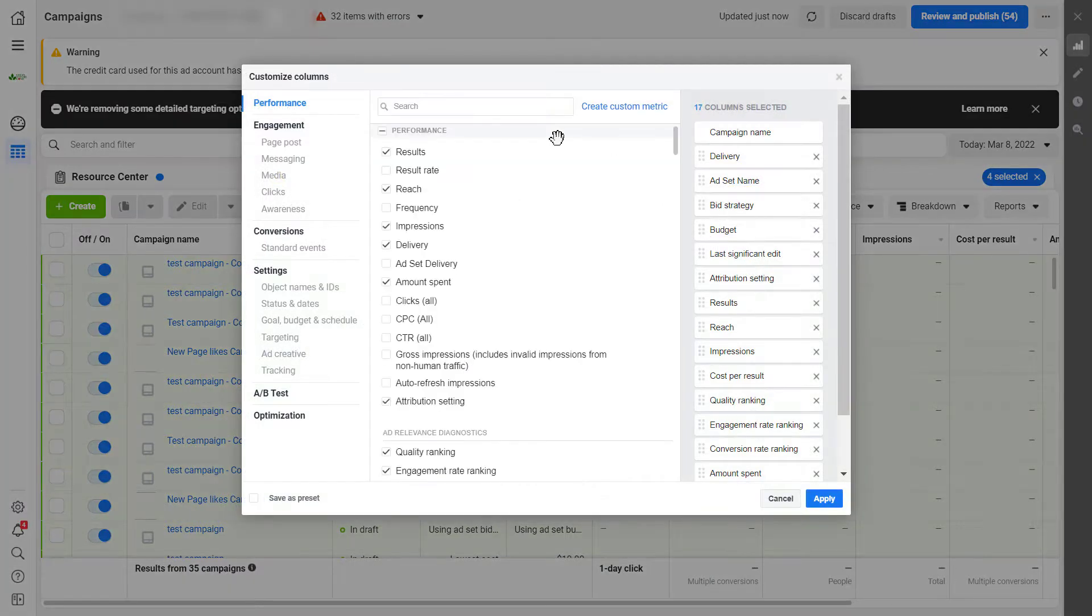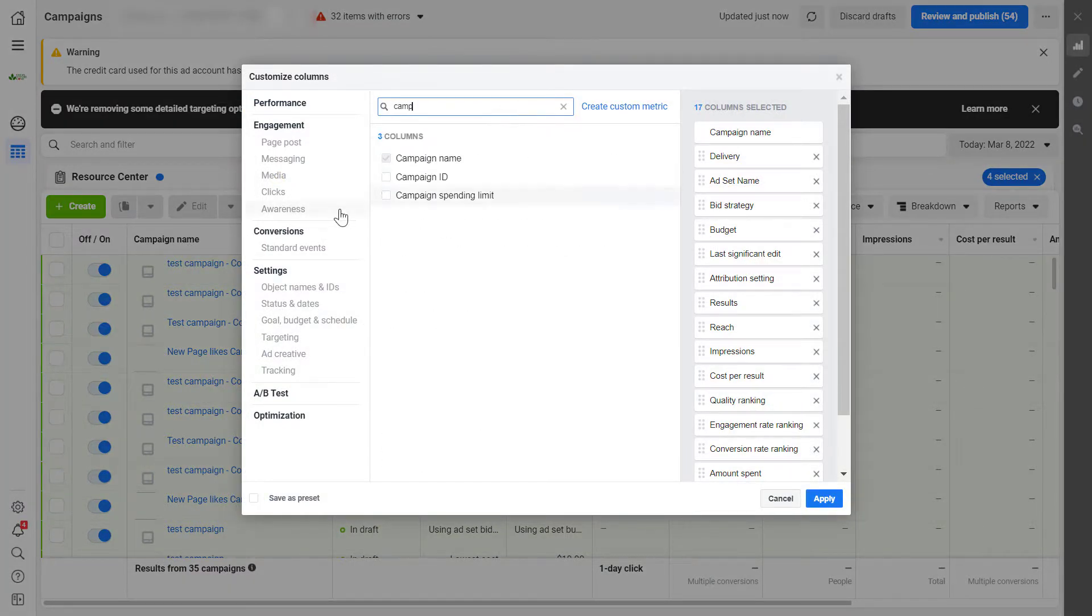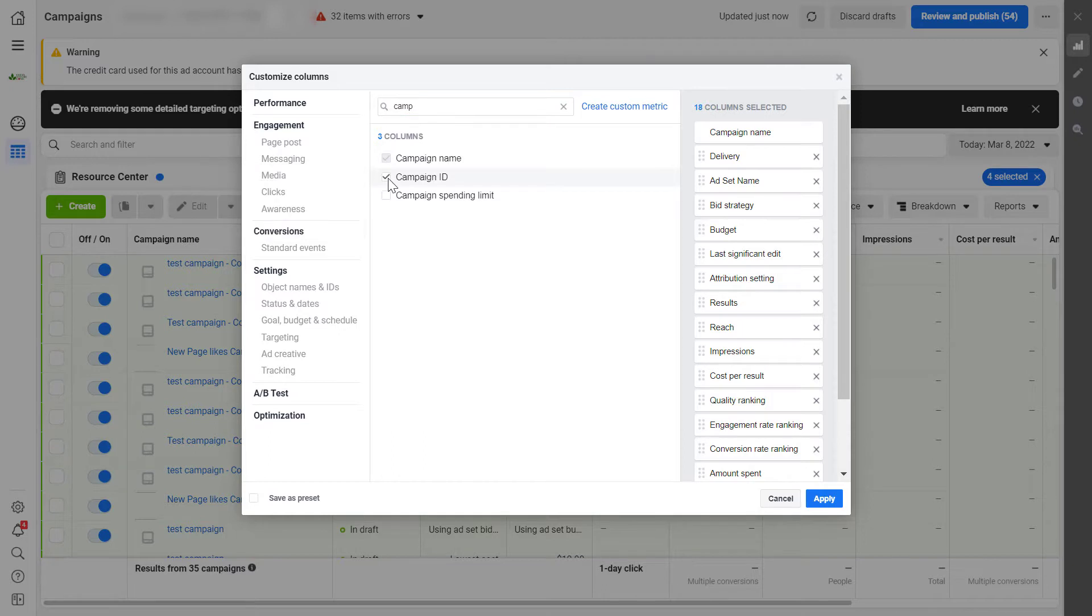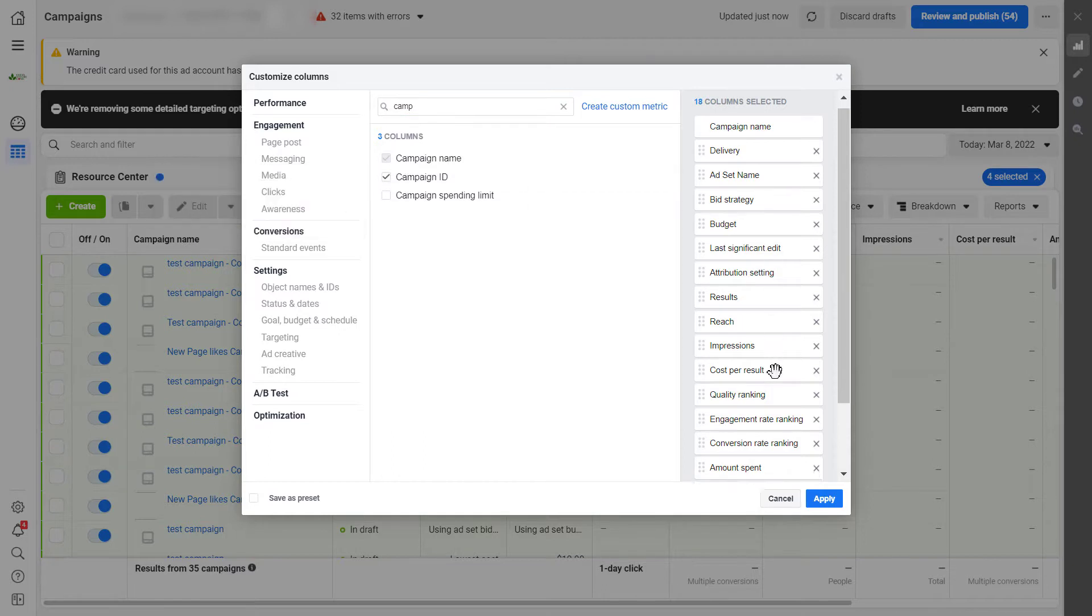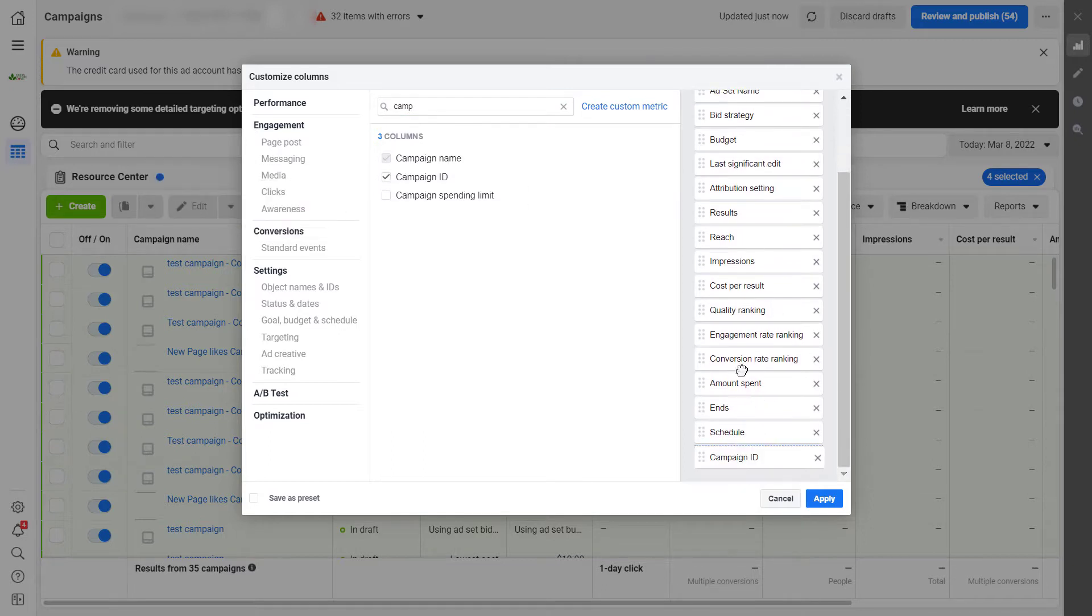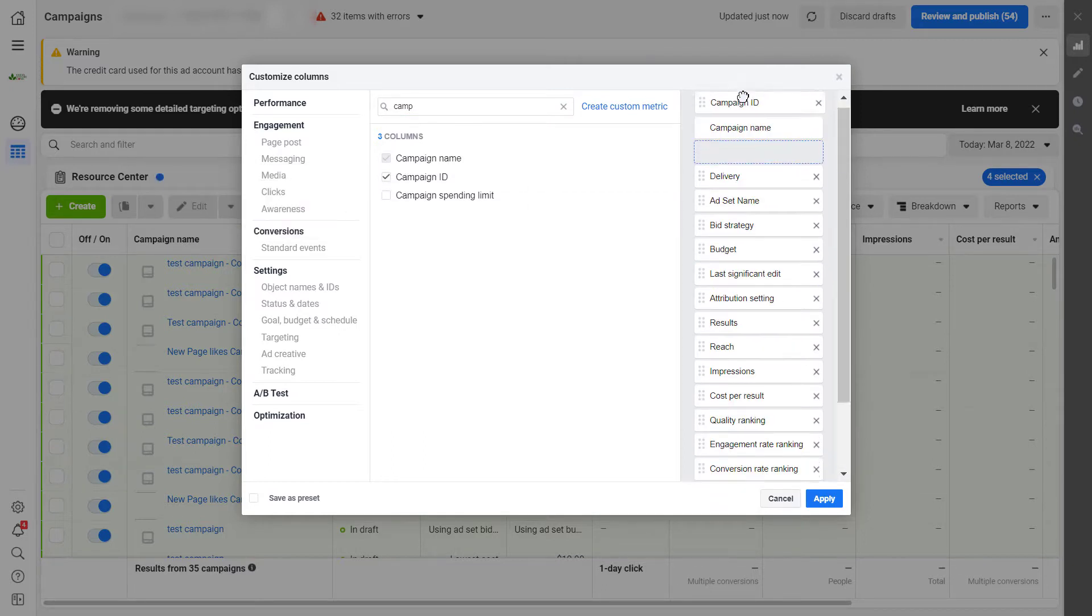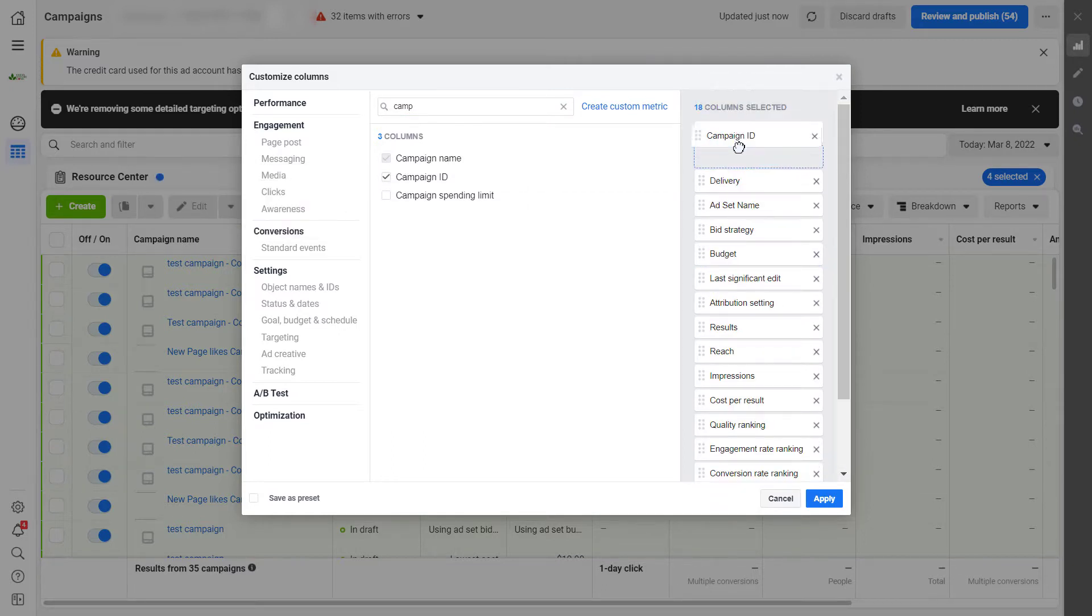And here we have to search for campaign. And as you can see, here's the campaign ID. I check the box. I pull it up so we can see it clearly. Click on apply.